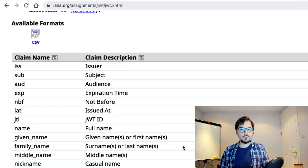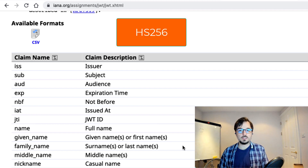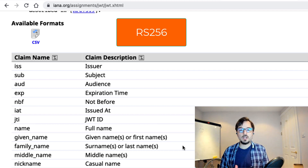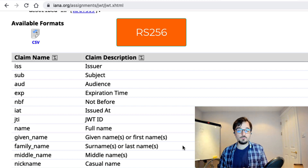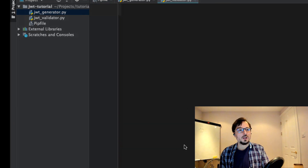Tokens can be signed with two different types of algorithms. HS256 uses a secret key to encrypt the token signature. RS256 uses a private key to sign the token, and in that case we verify the token signature using the corresponding public key. I'm going to show you an example of generating JSON web tokens using both algorithms.